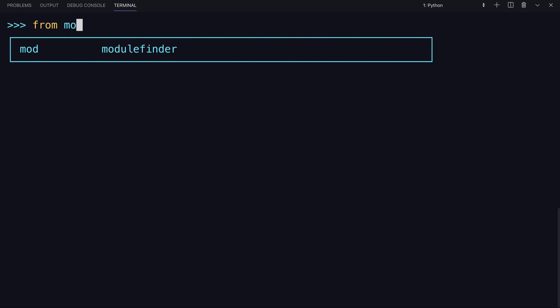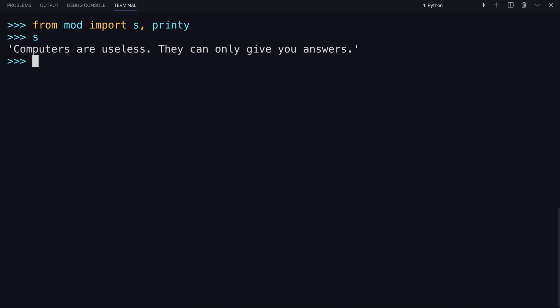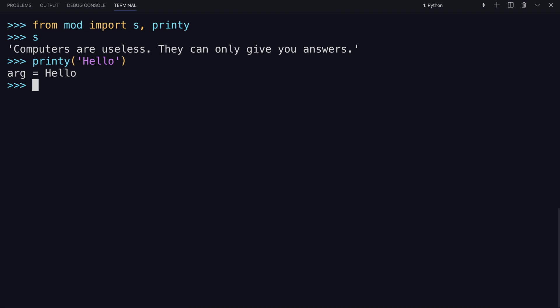I exited and restarted the REPL here. In the second example, you'd say from, and then the module's name, import, and then you would say, oh, I want, let's say S, and printy. So now, those have been imported into the local symbol table. S is actually available, and so is printy. In the local namespace, not requiring you to use dot notation.